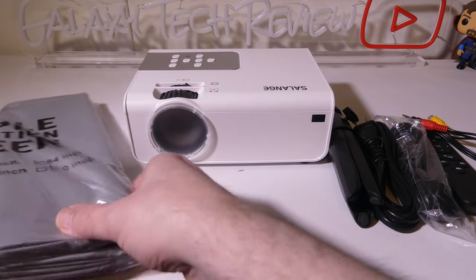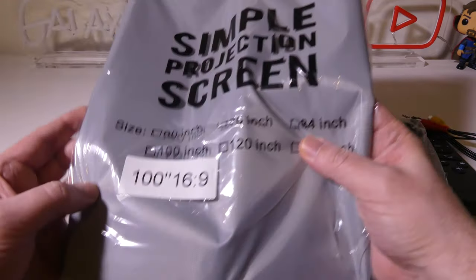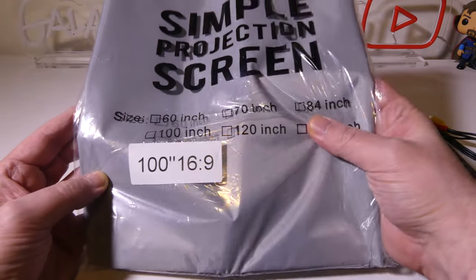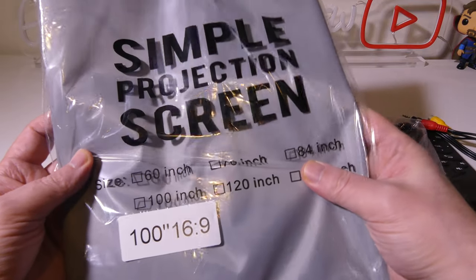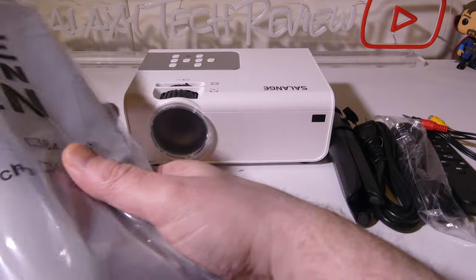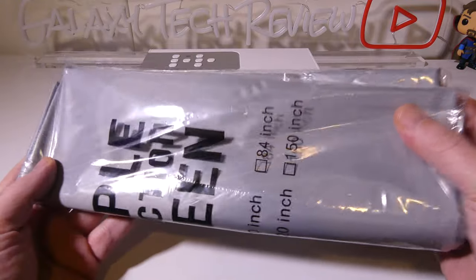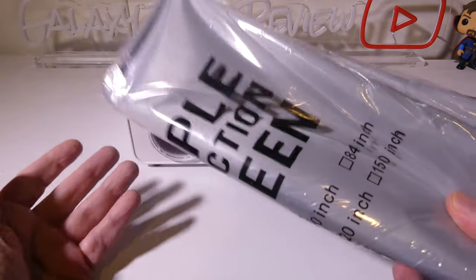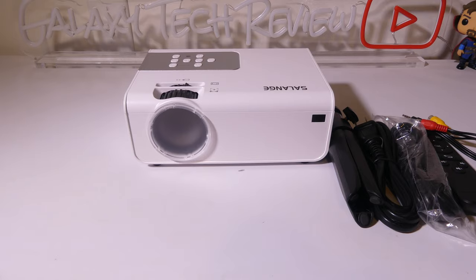Now, the first extra that you get with this is a 100-inch 16x9 simple projection screen. So if you don't already have a projection screen or you don't have a suitable wall, you can use this, and it is included with your purchase.